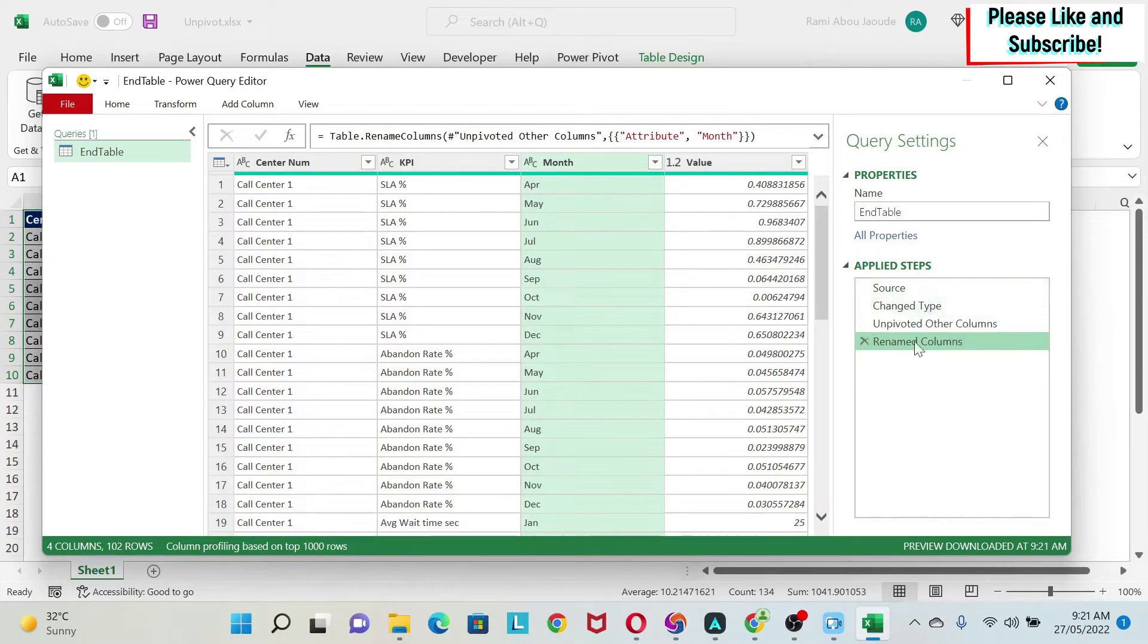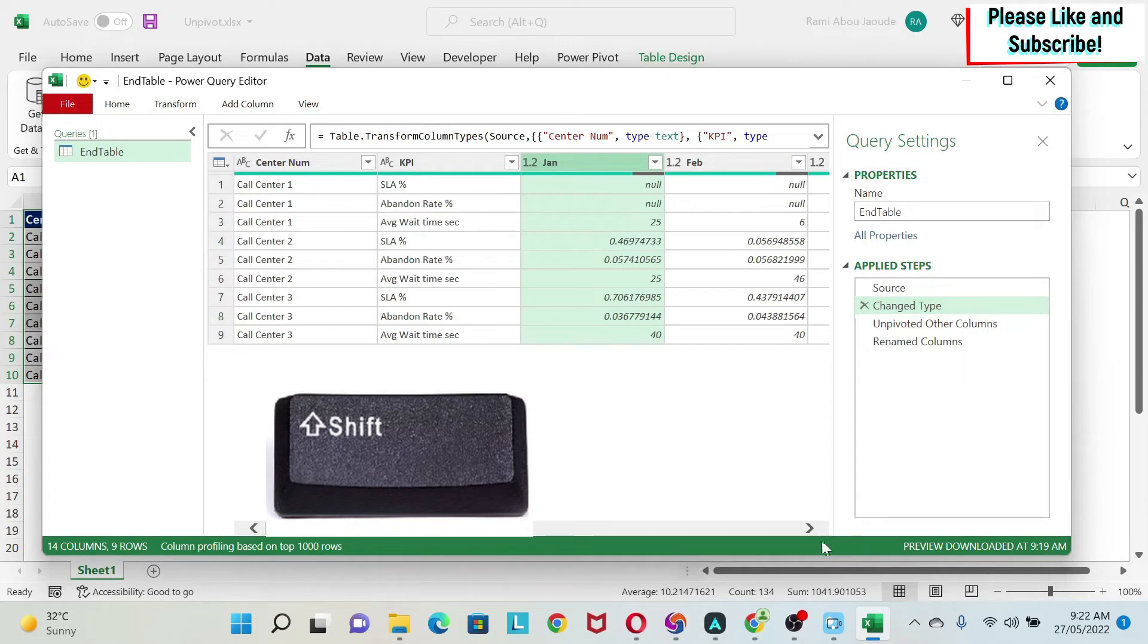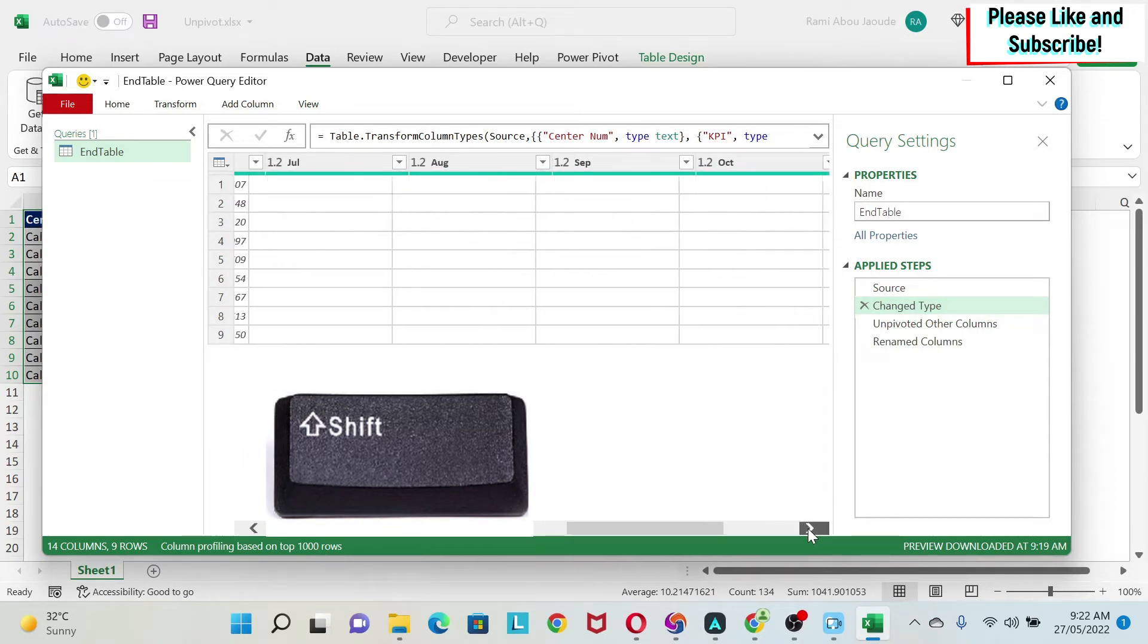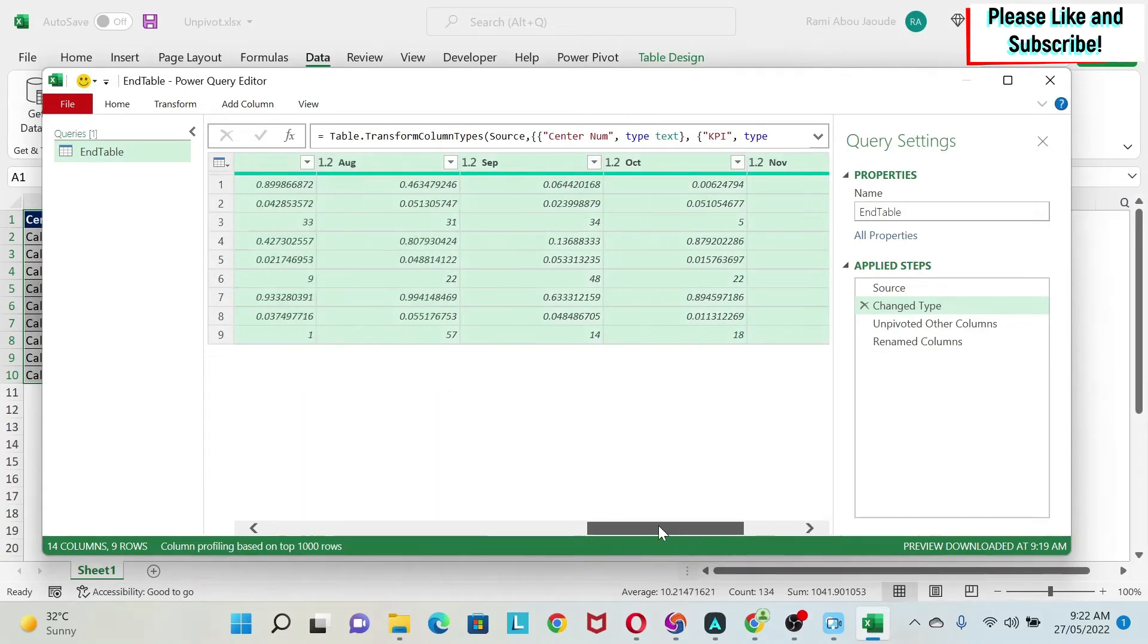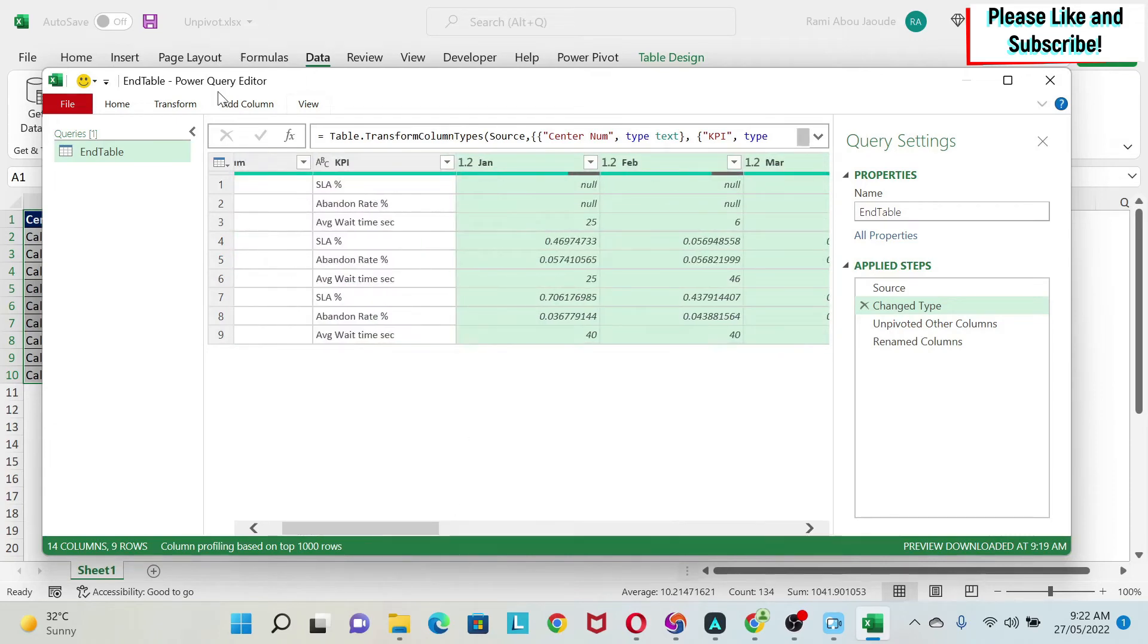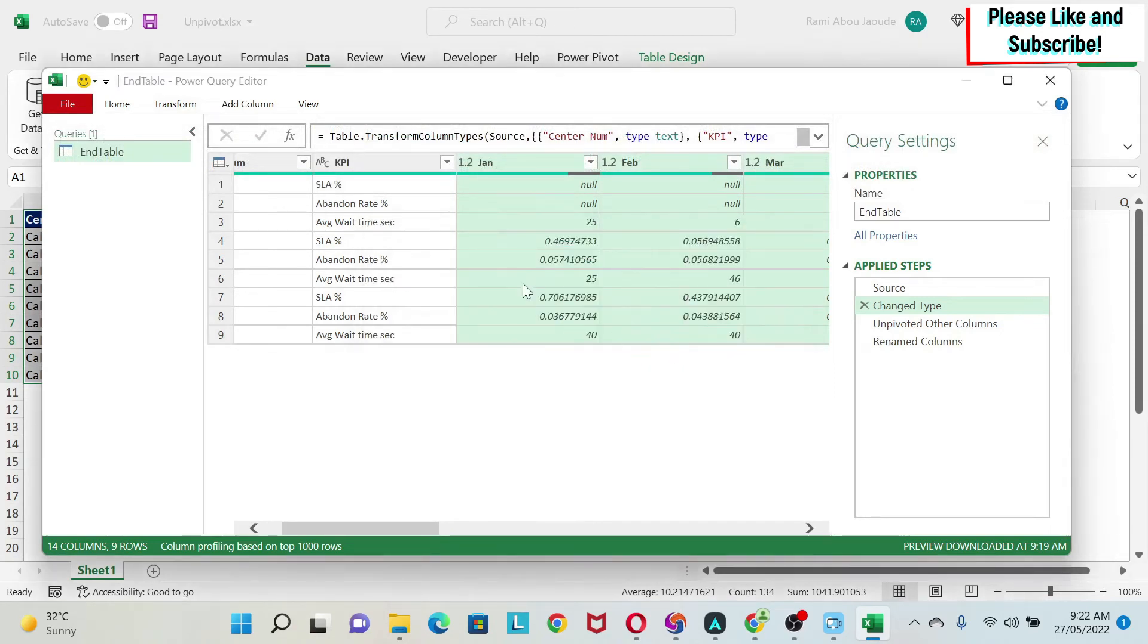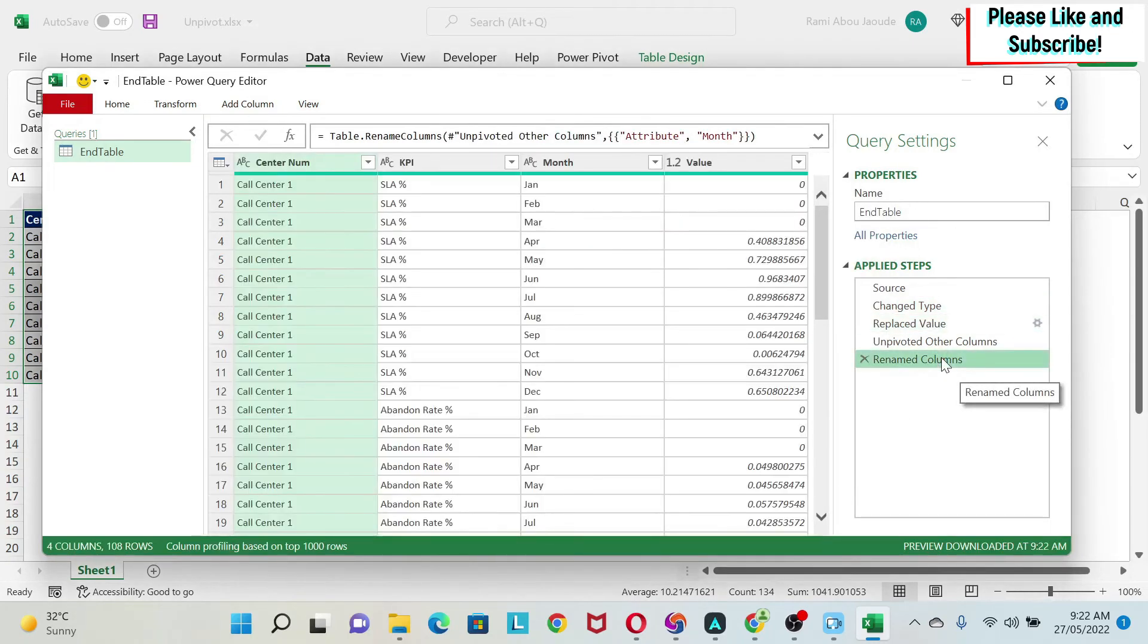So those are the steps where we are transforming our data, and you can see here I have some nulls. So I select January, then I press Shift, I keep Shift pressed, and then I go to December. I click on December and my columns are selected from January till December. Next, I go to Transform, I do Replace Values, and I type null, I replace it with zero.